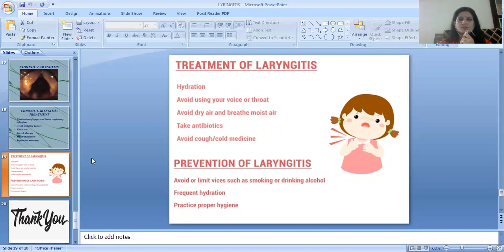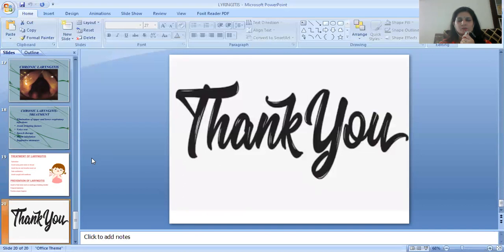Prevention of laryngitis includes avoiding or limiting irritants such as smoking and alcohol, maintaining frequent hydration, and practicing proper hygiene. This session is powered by Digital Version 2.0, Jyoti Vidyapeeth Women's University. If you have any queries, please mention them in the comment box. Thank you.